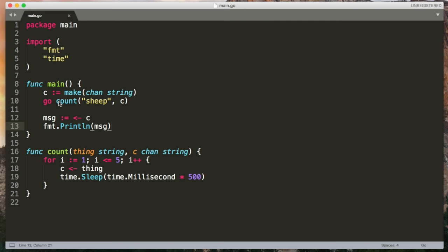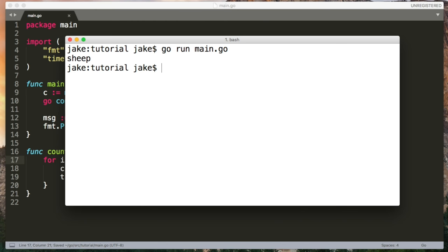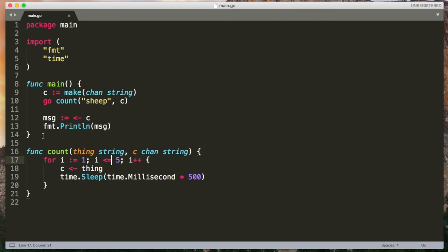And it's important to understand that sending and receiving are blocking operations. When you try to receive something, you have to wait for there to be a value there to receive. Similarly, when you're sending a message, it'll wait until a receiver is ready to receive. So you can see it does what we expect. It outputs sheep. And this blocking nature of channels allows us to use them to synchronize go routines.